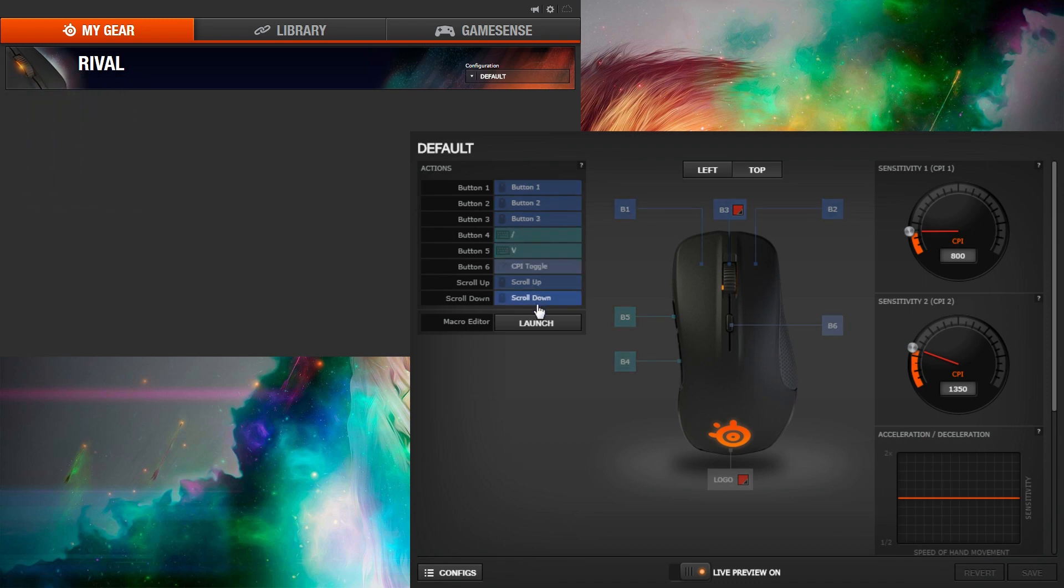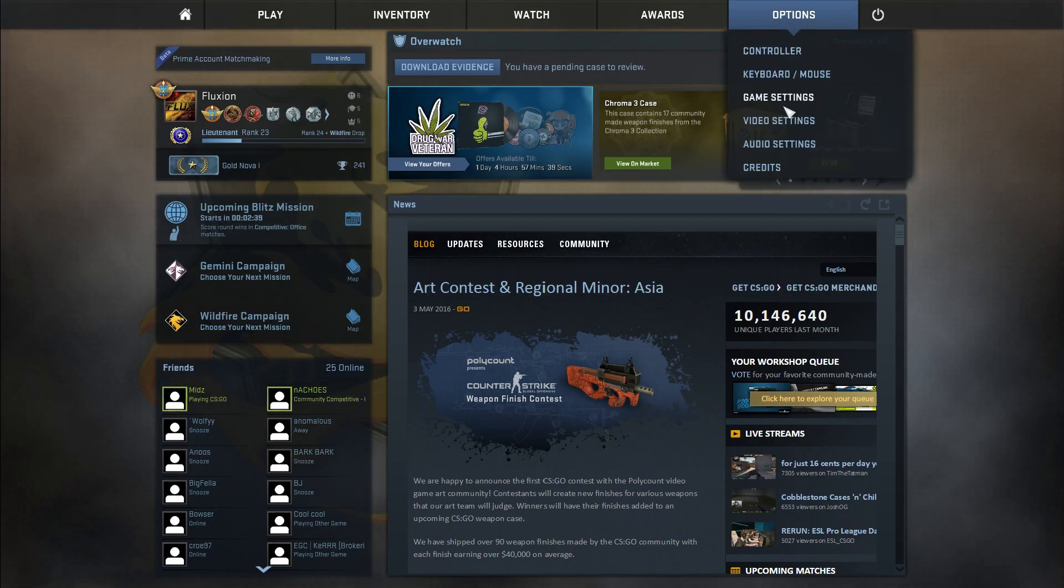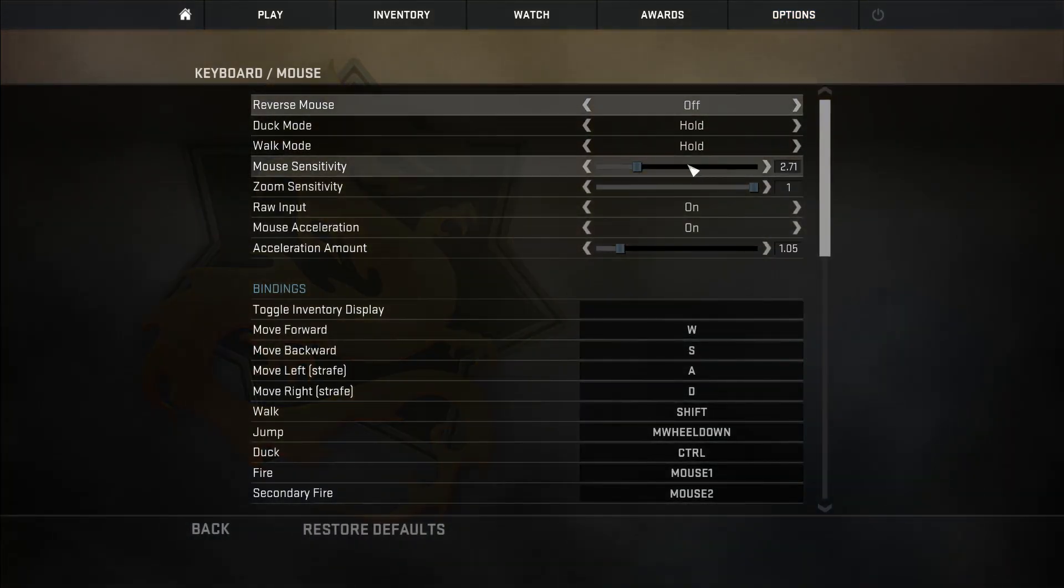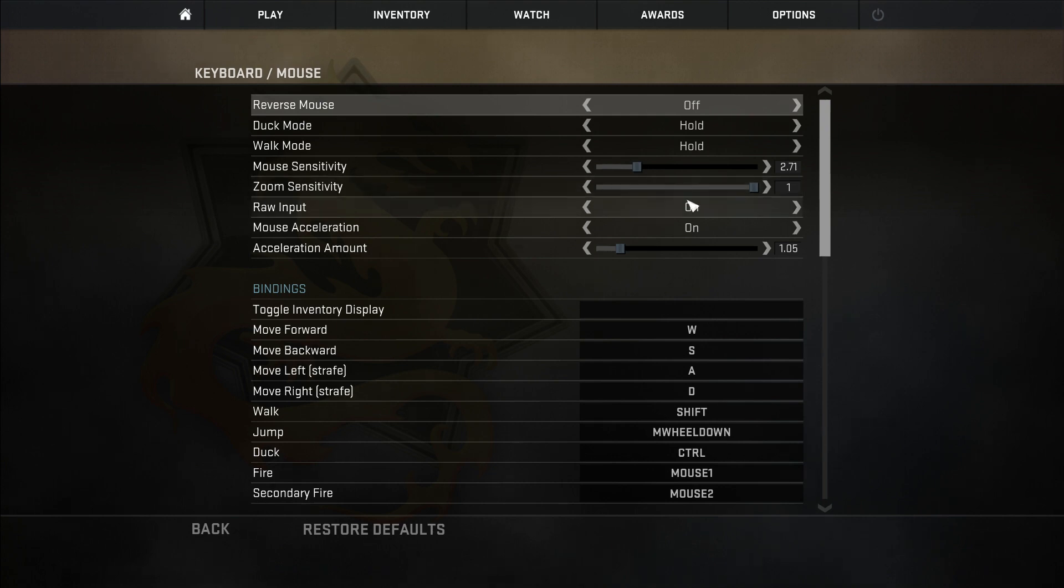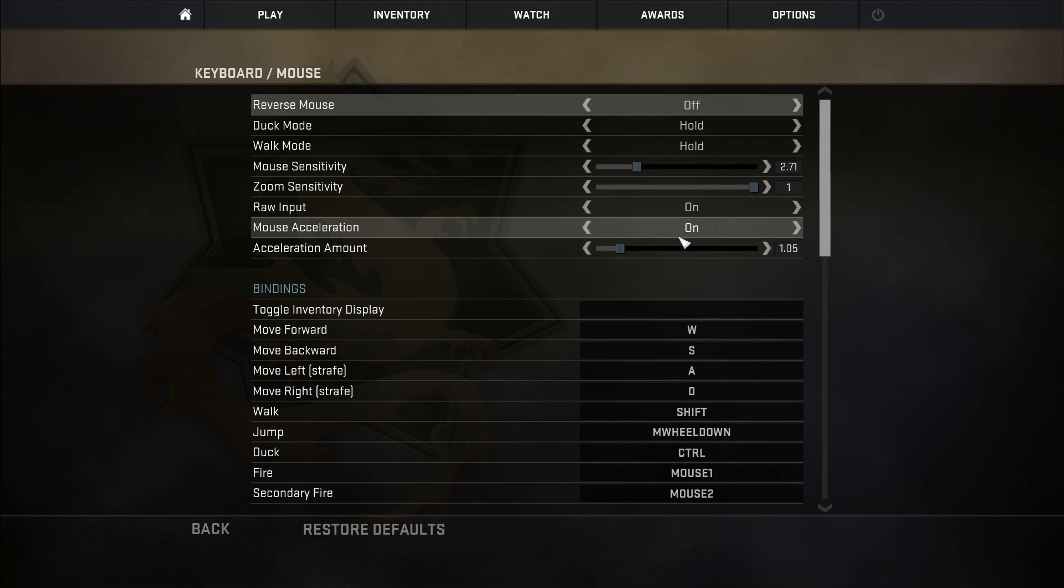Once you have found a sensitivity that you like, you also want to adjust your in-game sensitivity, which can be found by going to Options and Keyboard and Mouse. I have mine set to 2.71. I highly recommend having raw input on as it makes your mouse movement independent of frame rate, making your mouse movement more consistent.